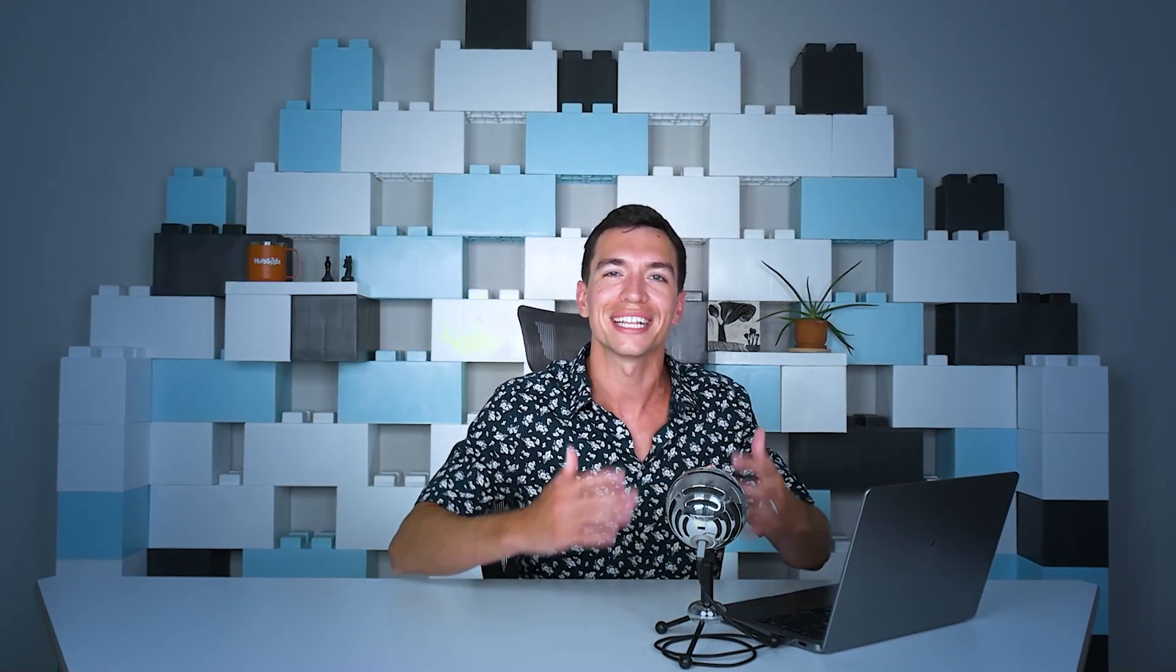Deals inside of HubSpot are a great way for sales teams and salespeople to manage the opportunities they're working on closing. We're going to start by giving you a quick overview if you're new to deals and then walk through all of those great new features that HubSpot released that are going to make deals even easier for your team to use. So let's dive in.